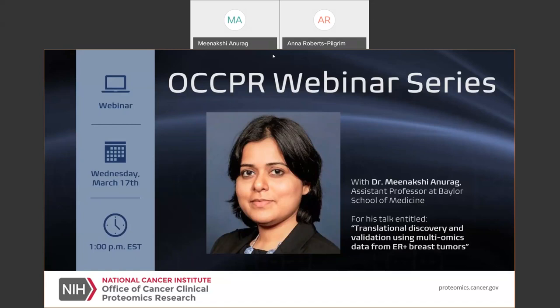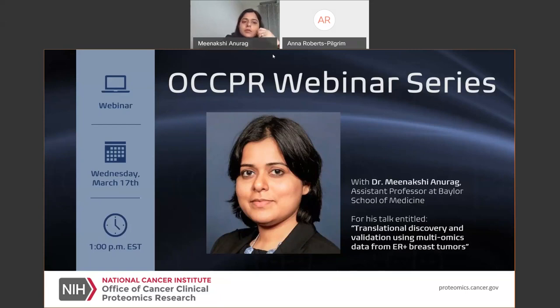She will also discuss the establishment of the roles of driver and biomarker proteins associated with treatment response. As a reminder, all participants will be automatically muted upon entry, and any questions during the webinar can be put in the chat box in the lower right-hand corner of your screen, and will be answered if time permits. The webinar will be recorded and made available on our OCCPR website under the Media tab.